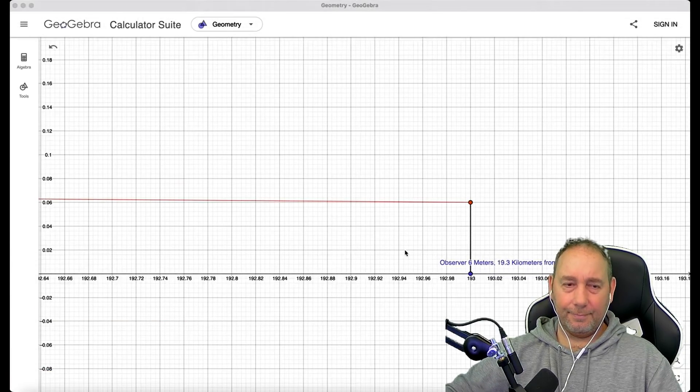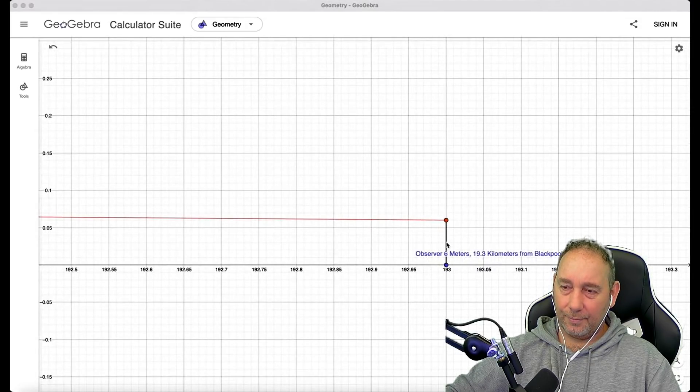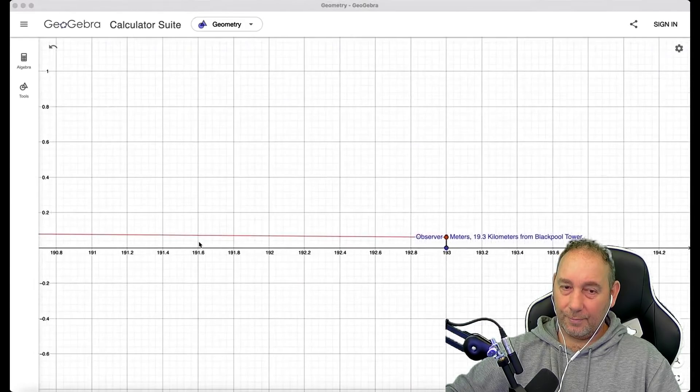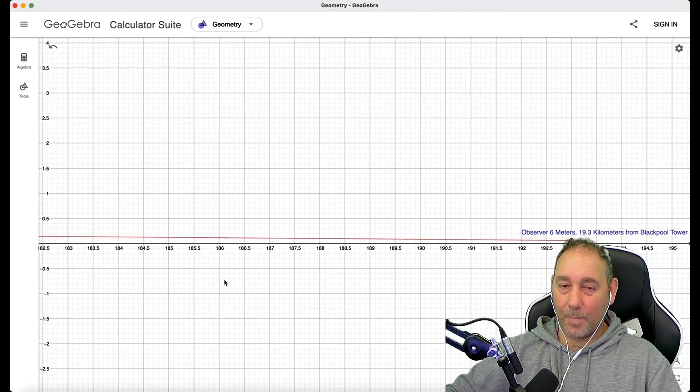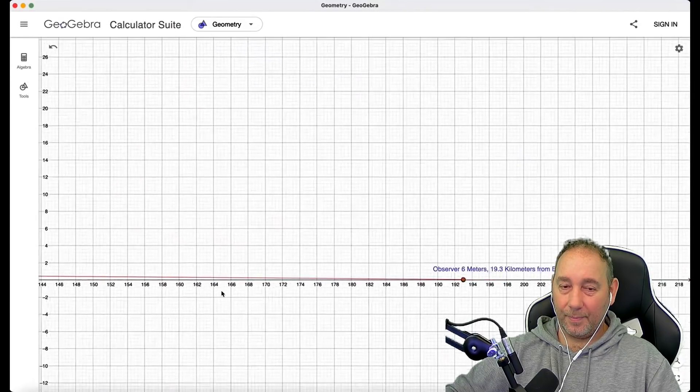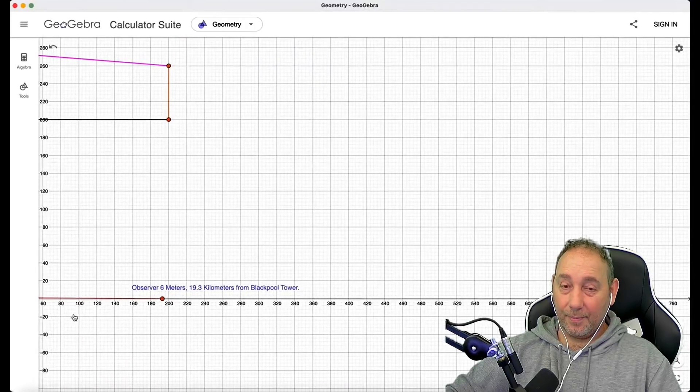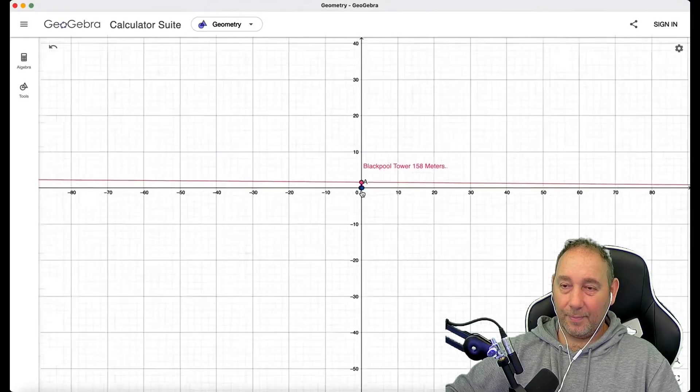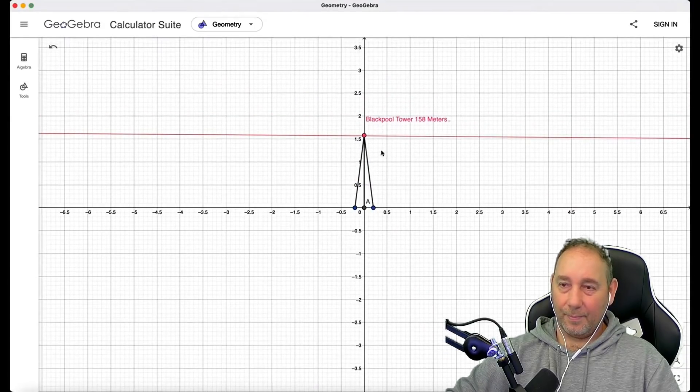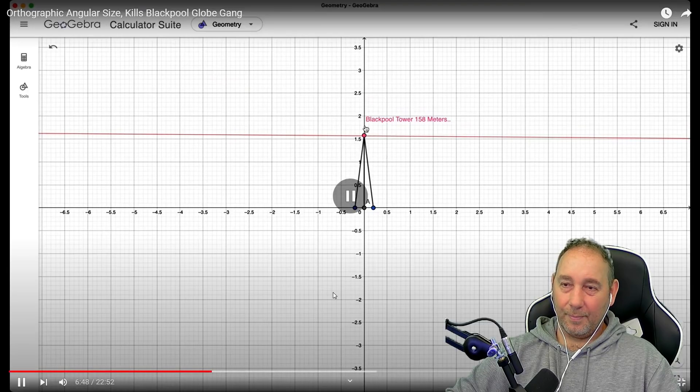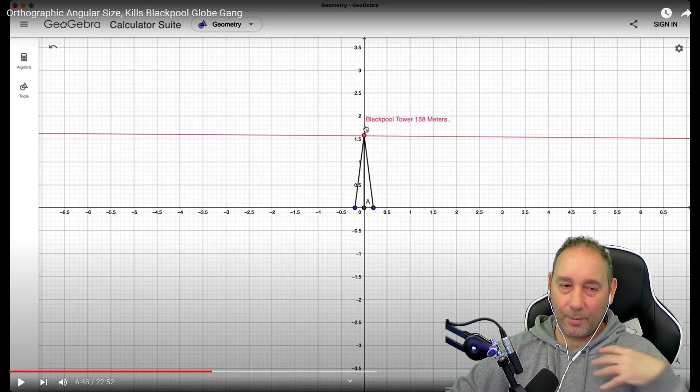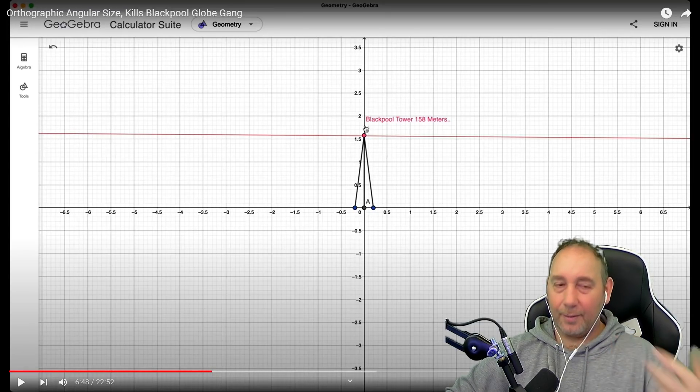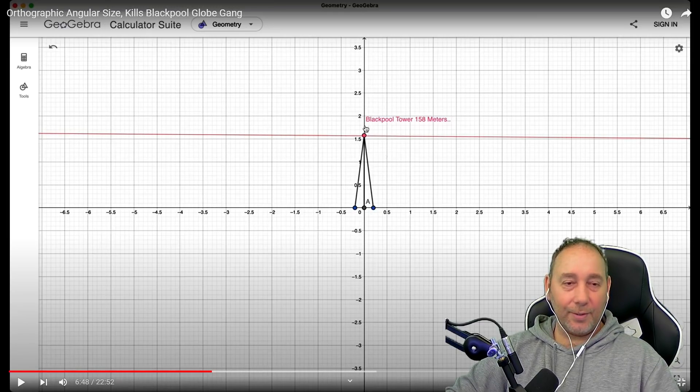Here we go. I'm just going to go through this, right? Here is an observer, six meters. I'm going to show this observer is observing. Let me go out a bit. Blackpool Tower. And their line of sight. Let's go right in. Their line of sight is hitting the top of Blackpool Tower.